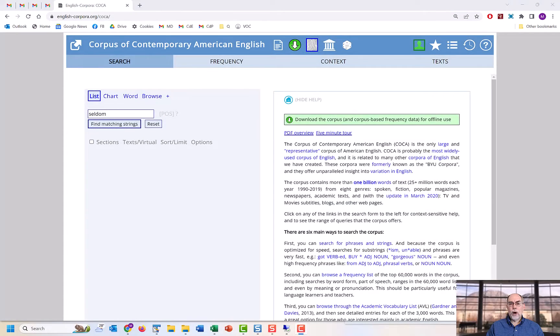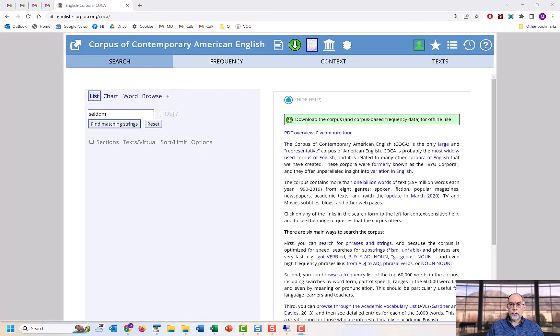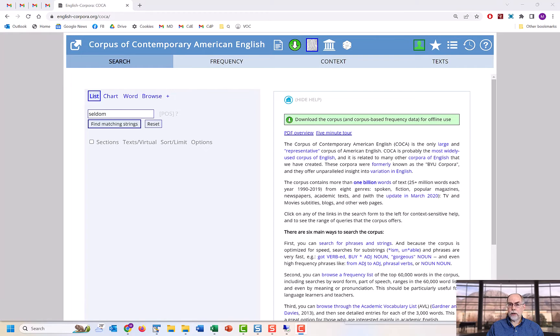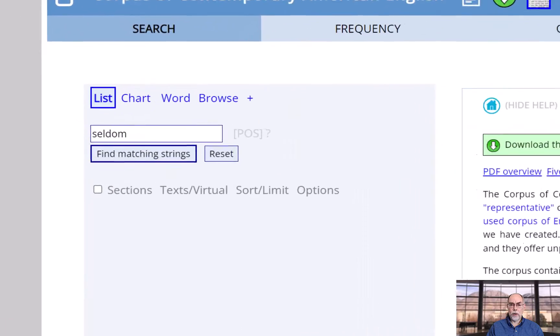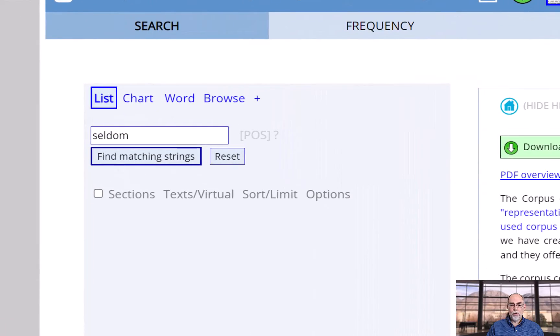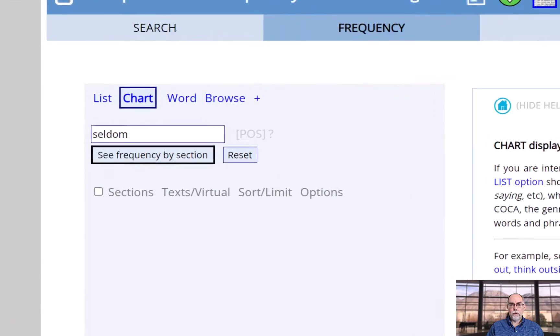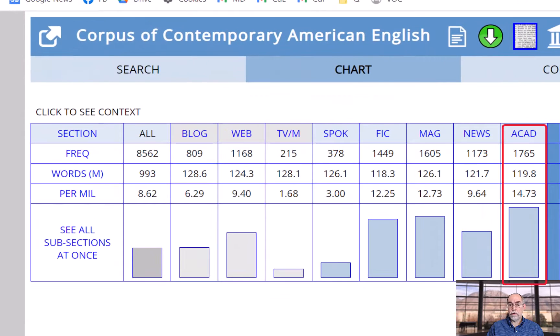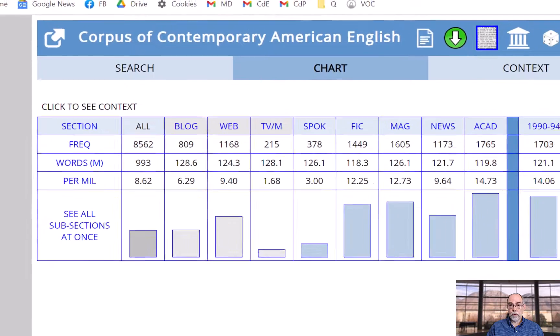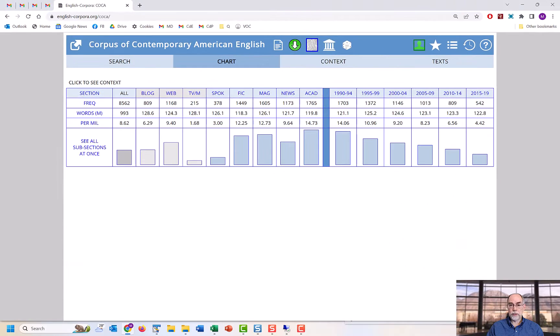A big part of sounding native-like in a foreign language is knowing whether a word or phrase or grammatical construction sounds formal or informal. And you can easily see this with COCA. The word 'seldom' is used much more in formal genres than in informal genres.